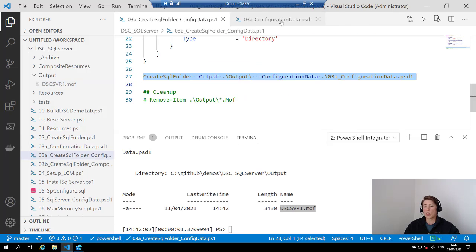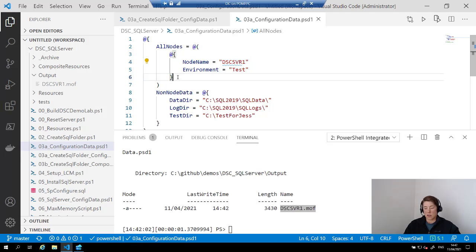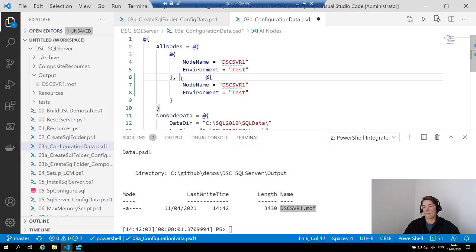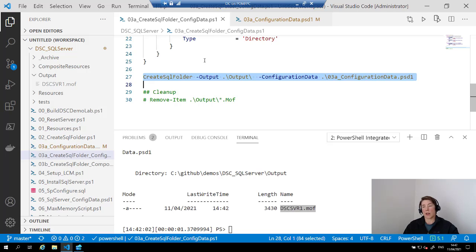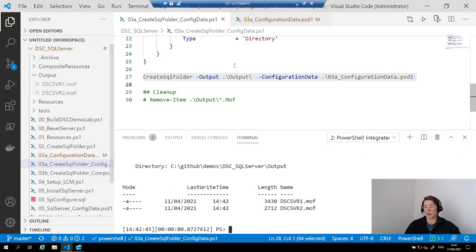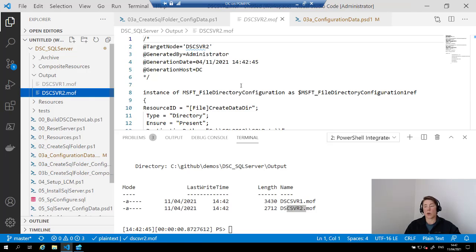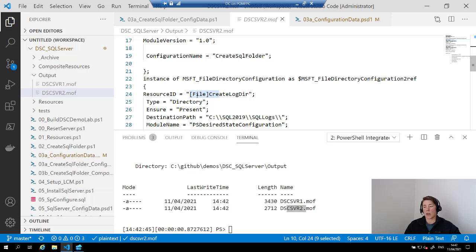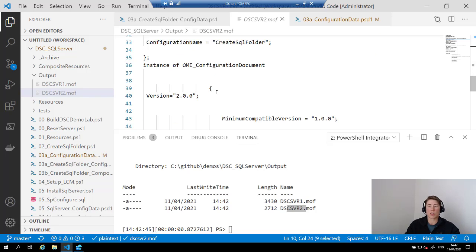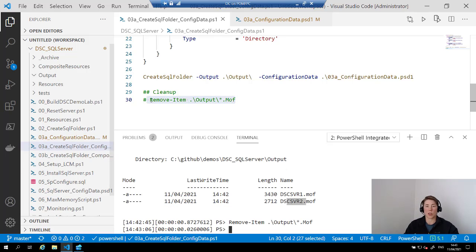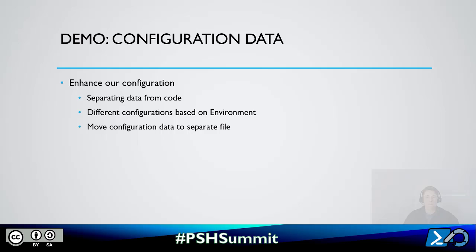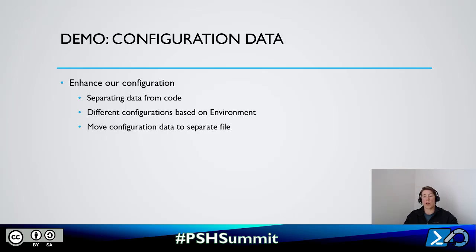As I've worked through my project and I'm ready to deploy to production, I can add a second node — DSC-Server-2 — as a production server, save that, and rerun. Now I've got two MOF files. The second one, defined as production, has a data directory and log directory, but the test folder was not added because this is a production node. It's a good way of controlling configuration for different environments. That was enhancement one: separating configuration data from code and using the same configuration for different environments.